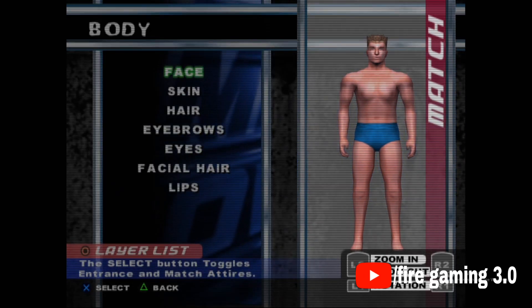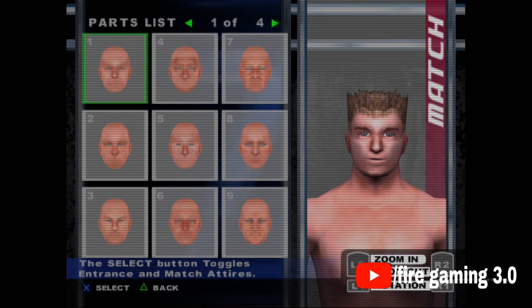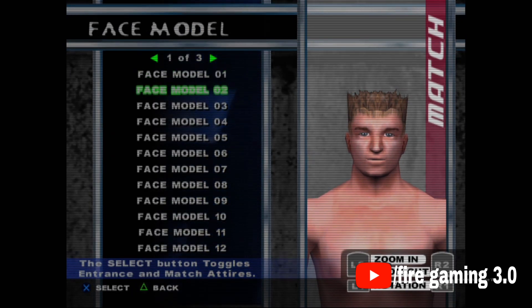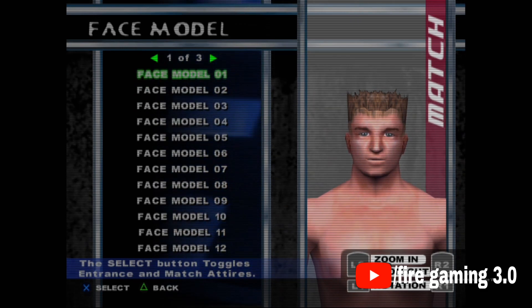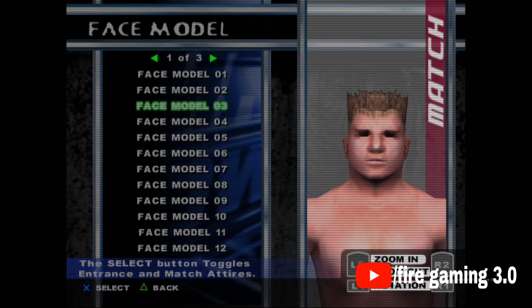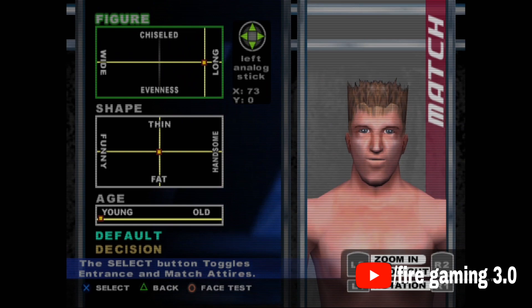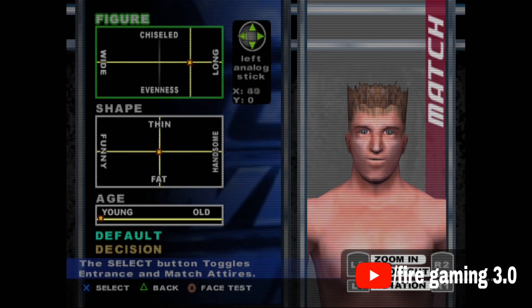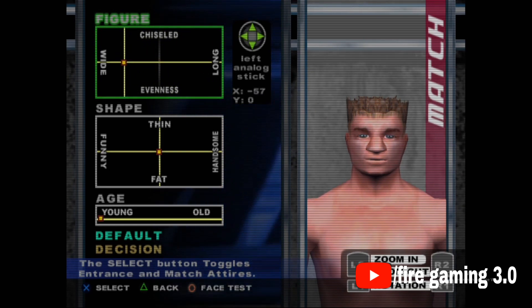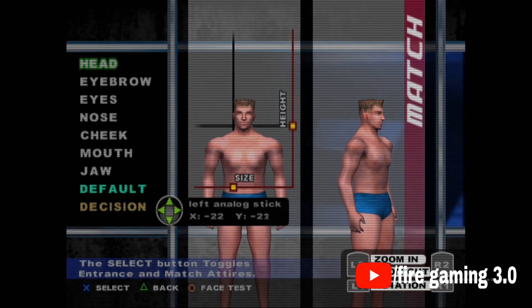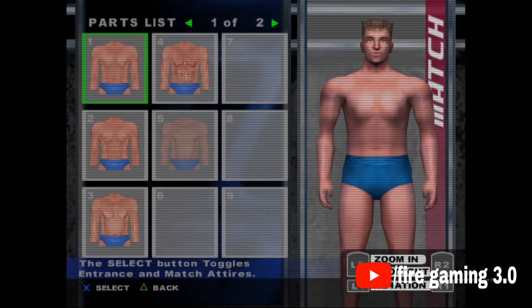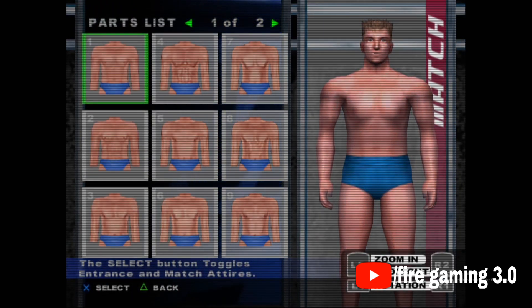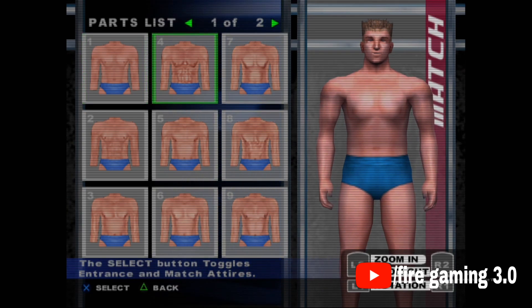Then go to Face — browse and select the face type according to the character you are making. After selecting, you can add face models like fat or thin according to your character. Then make the face long or wide, thin or fat, old or young. Then adjust the height using the options on your screen.